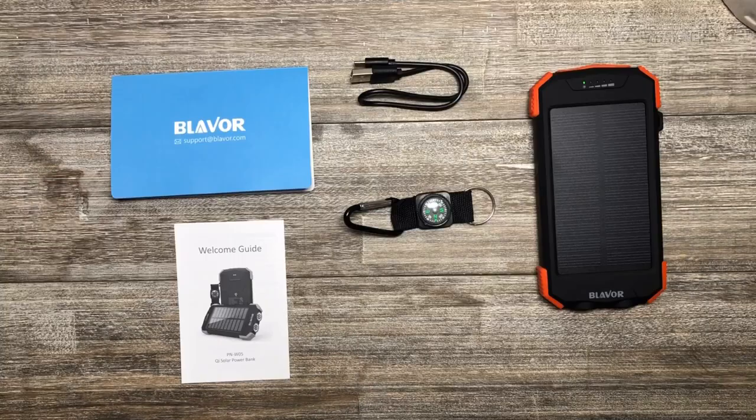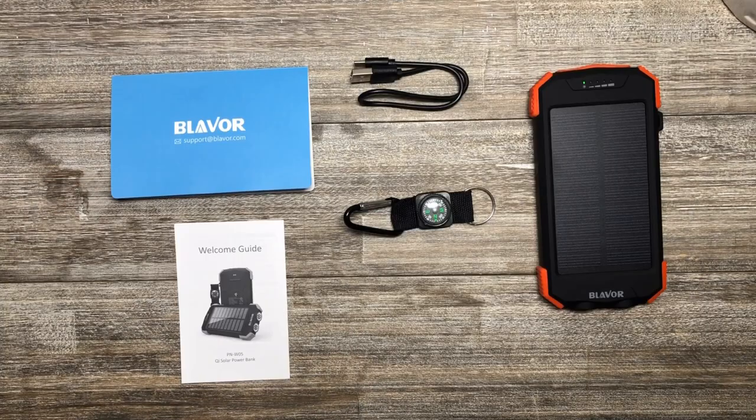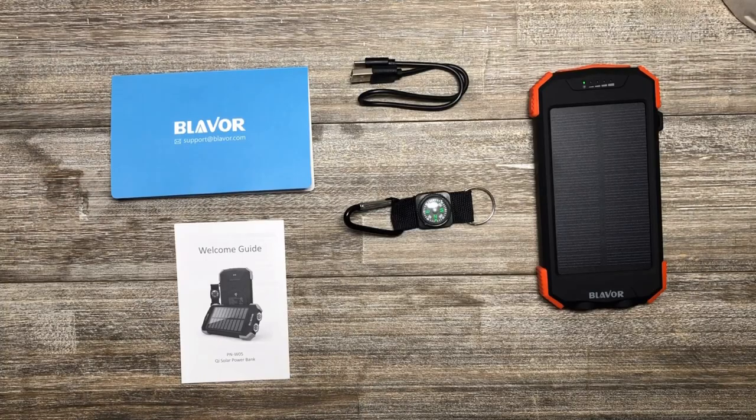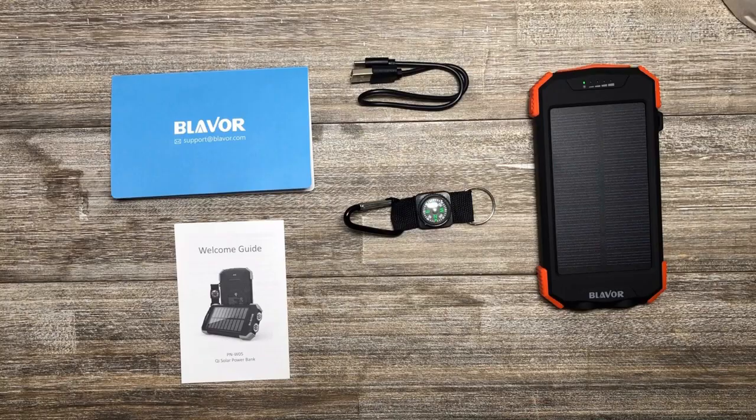Solar Power Bank, USB-C Cable, Compass, and User's Manual.